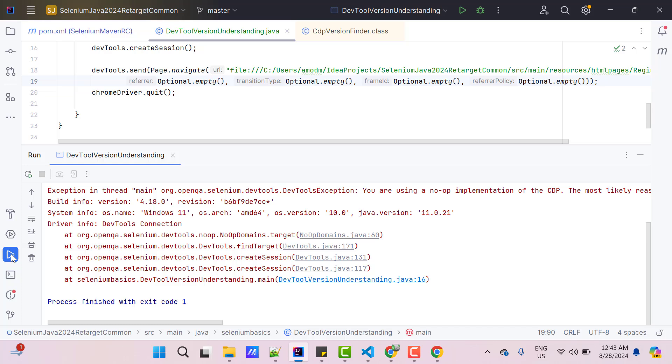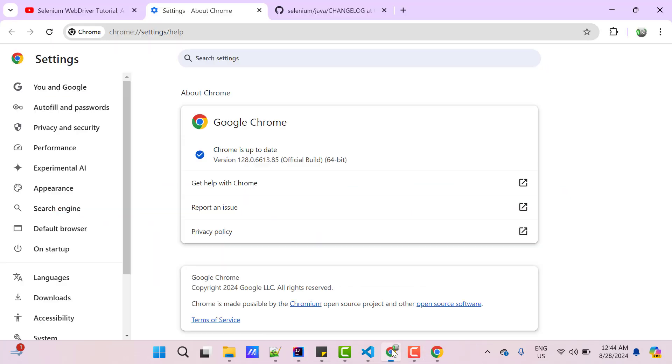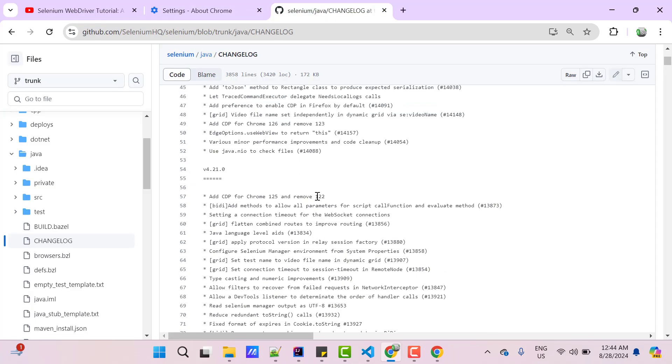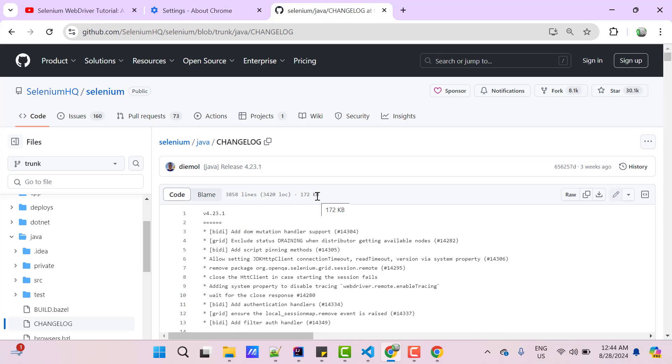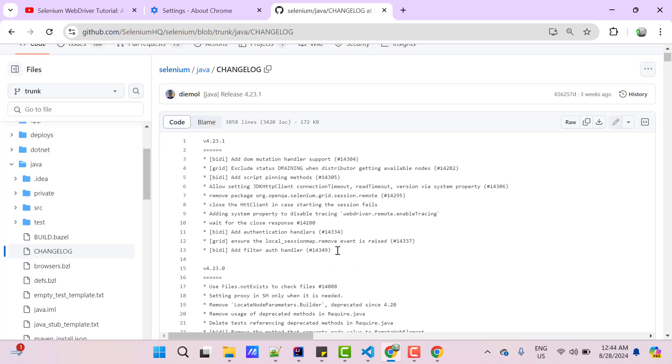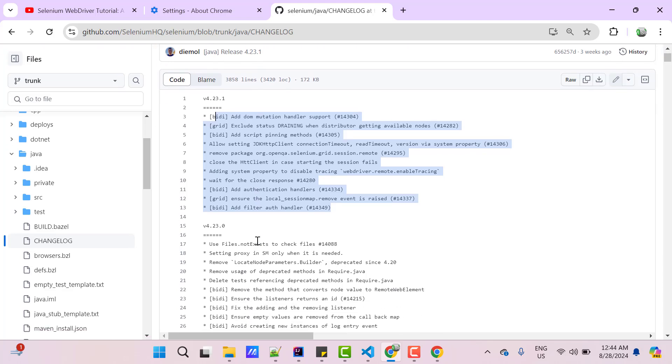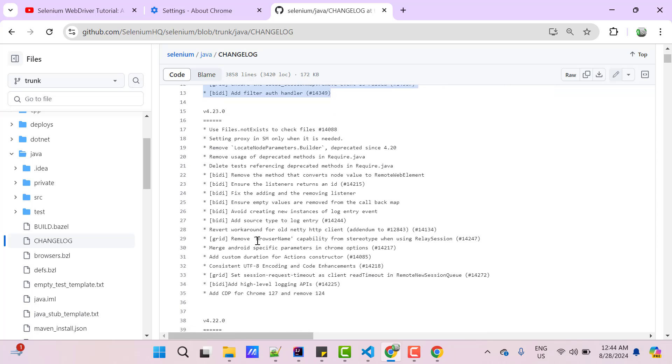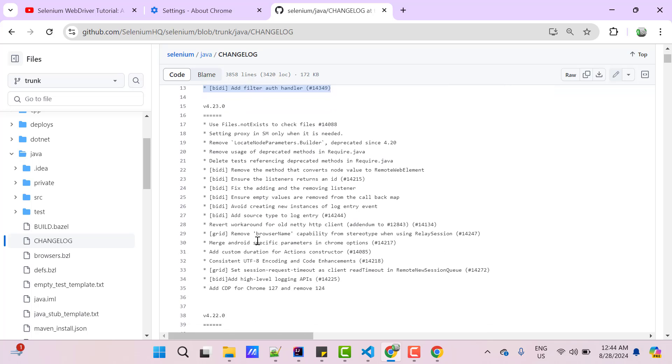What is the solution? Basically we have two solutions. First solution, you need to upgrade your Selenium WebDriver version. For that you can go to your release notes and if you go to the latest release which is 4.23.1, it does not have any information about CDP. So I will go to second latest version which is 4.23.0 and here if you come down it says Add CDP for Chrome 127 and remove 124. So it is going to support 125, 126 and 127.